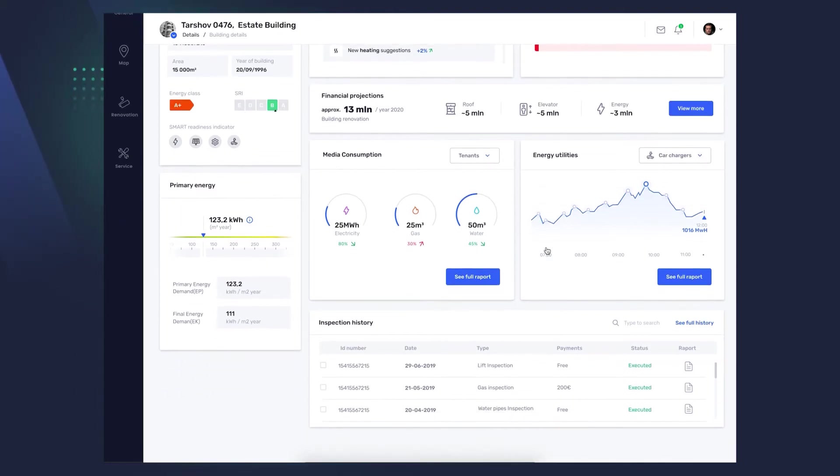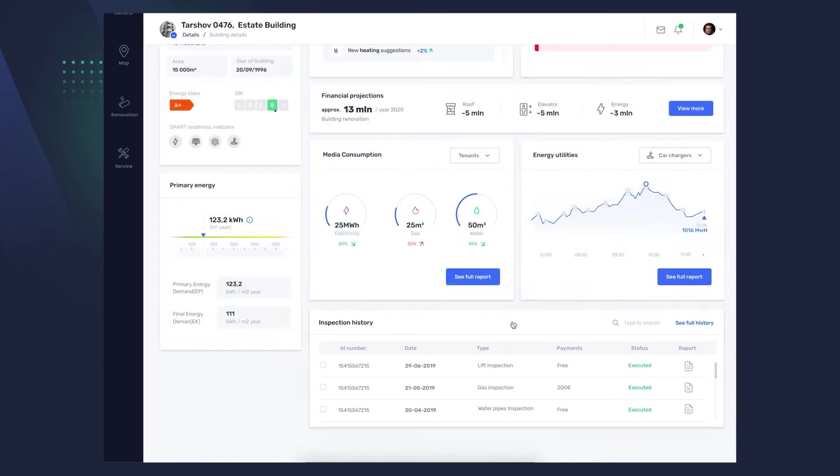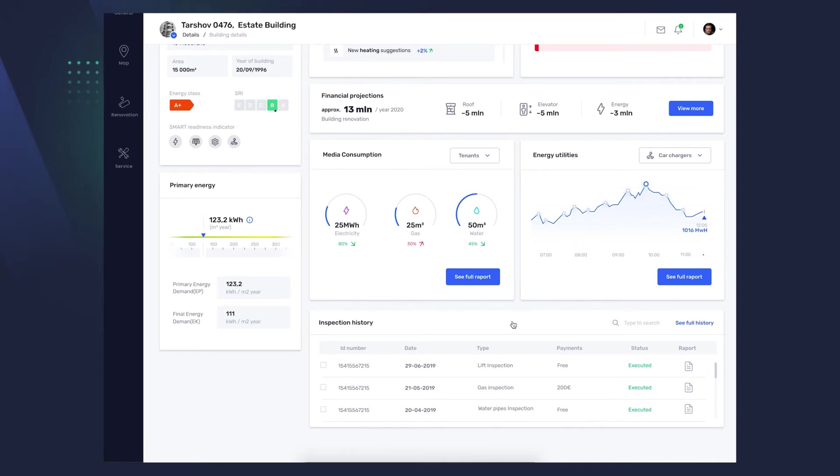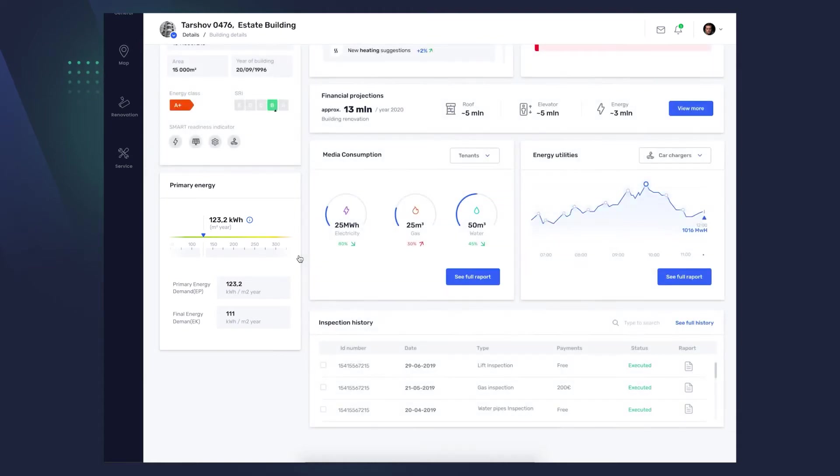Inspection History. A brief view of the history of inspections performed, what and when was carried out. With each of the modules listed, you can go deeper, to detailed data or the full report. For information purposes, we have included one more view, Primary Energy, which refers to the EU directive and monitors whether the consumption complies with the regulation.